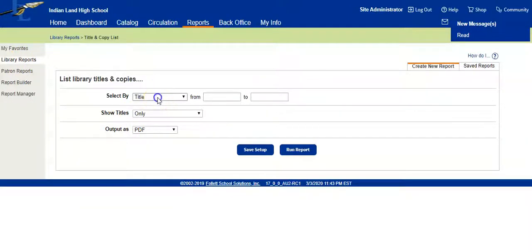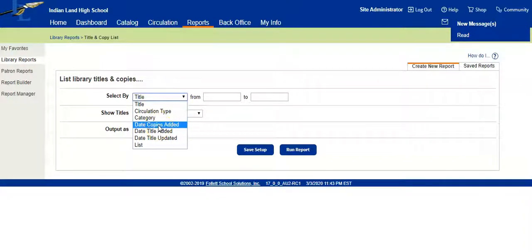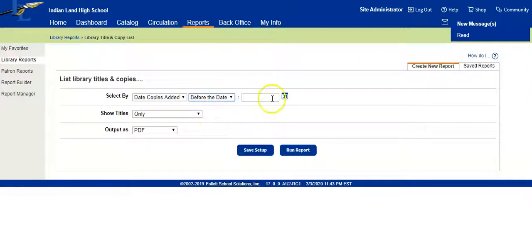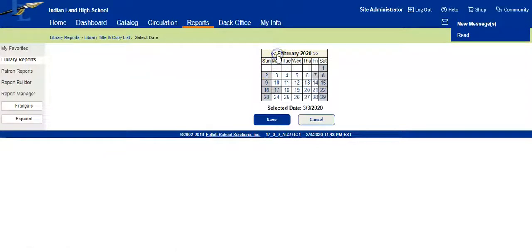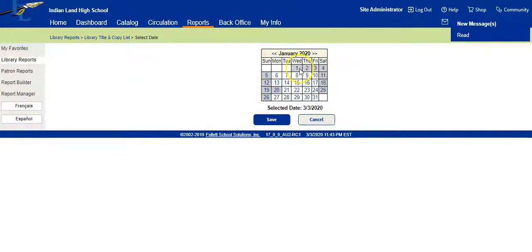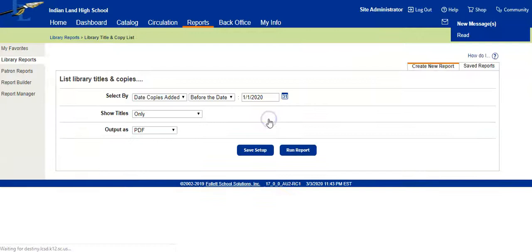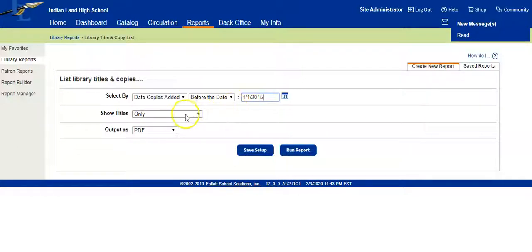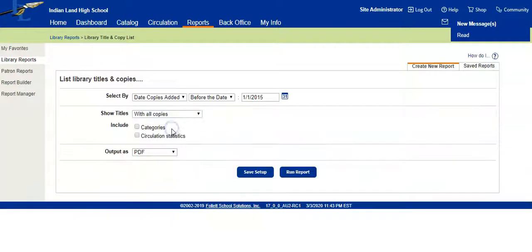We're going to select by the date the copies were added, and we're going to do before the date. I like to use big round dates, let's do January 1st. I like to click on this year's date so I don't have to arrow over to the date I need. We're going to click save, but I'm going to change this to 2015. This will give me five years ago, and we're going to show all copies.